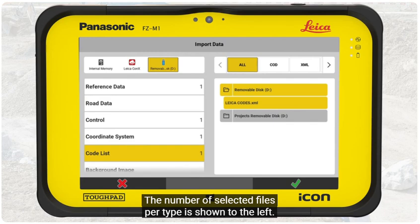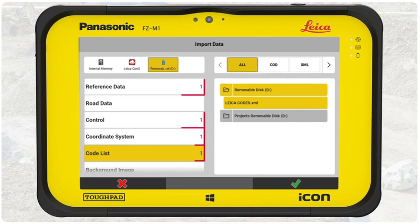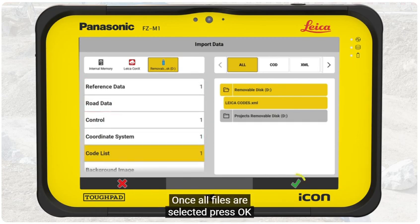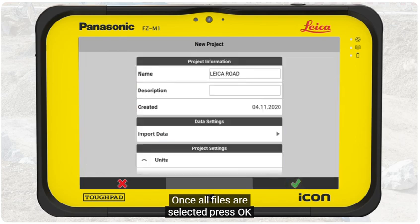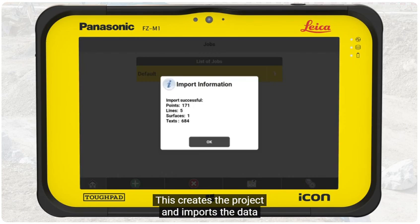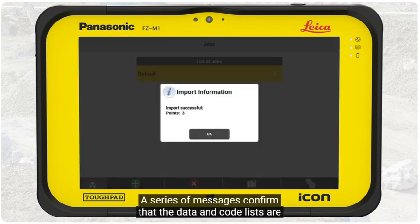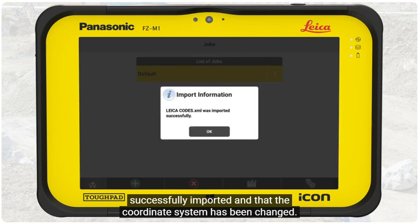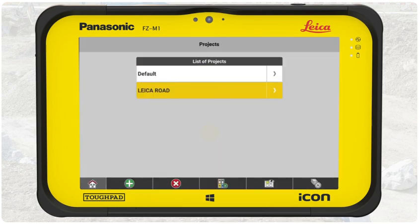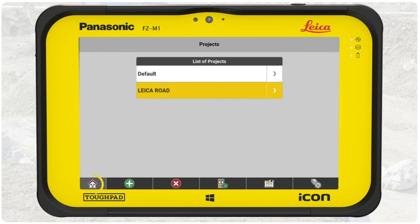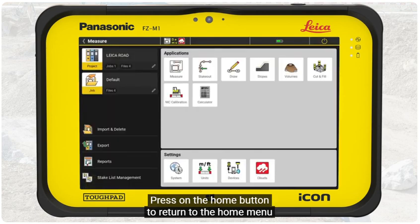The number of selected files per type is shown to the left. You can import as many files as you want. Once all files are selected, press OK. We return to the project overview and press OK. This creates the project and imports the data. A series of messages confirm that the data and code lists are successfully imported and that the coordinate system has been changed. Now we can see that the project is created and active. Press the Home button to return to the Home menu.